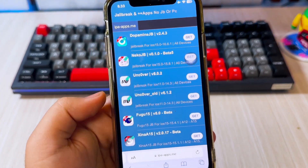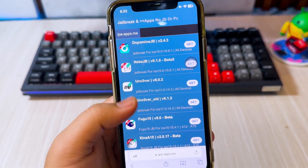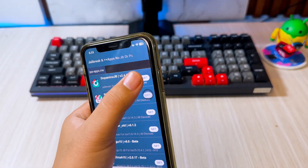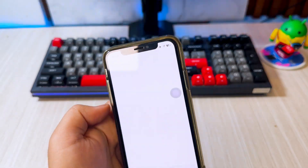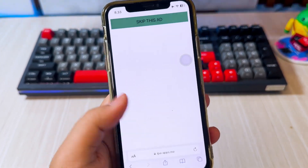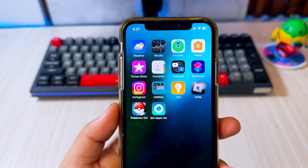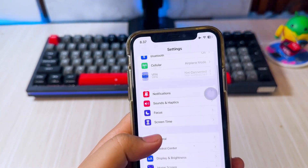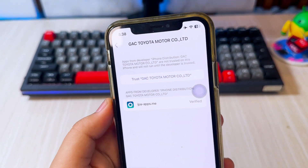For example, I'm using iPhone with a specific iOS version, so I have to use the Dopamine jailbreak tool. If you're using a different iOS, you can choose the jailbreak tool on this website. After that, click Get and wait a few seconds. Then click Skip Ad and install the jailbreak tool. Wait a moment while Dopamine installs on your device. You need to verify the app after it's installed — go to Settings, General, VPN and Device Management, then click Trust.